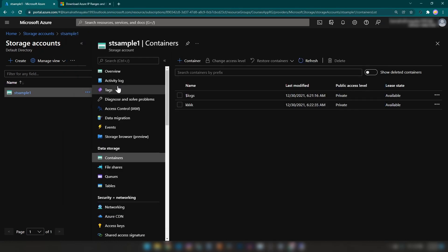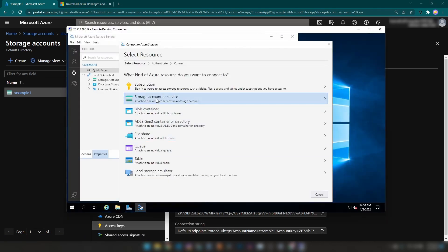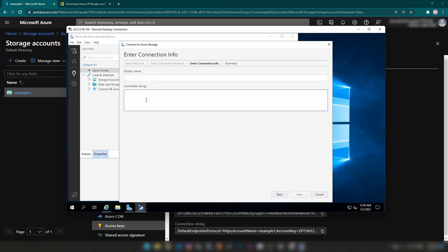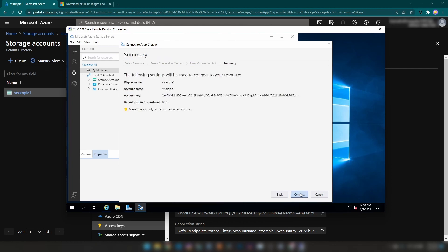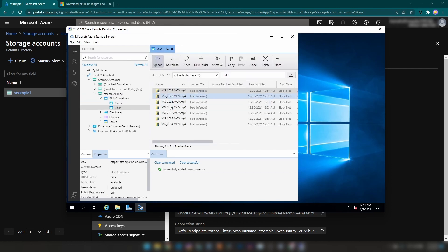I have this sample storage account on Azure. Let me copy the access keys — I'm going to copy the connection string — and then connect to the storage account and paste this connection string. As you can see, I can access the data that resides in the storage account and see the files in these containers as well.